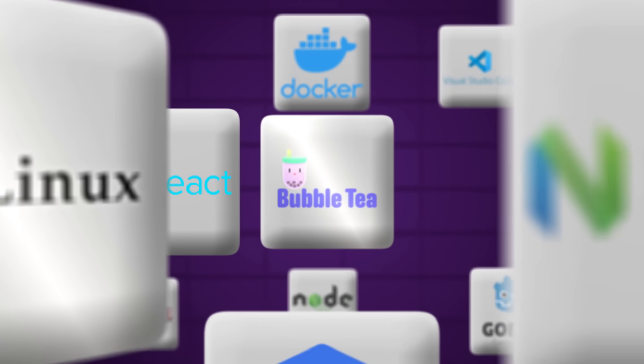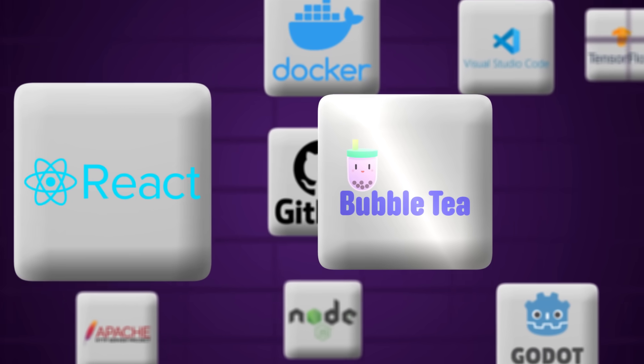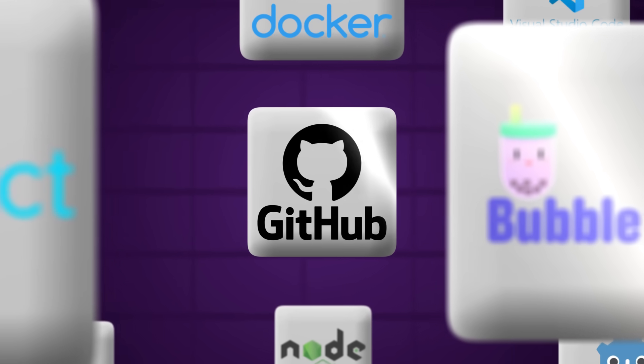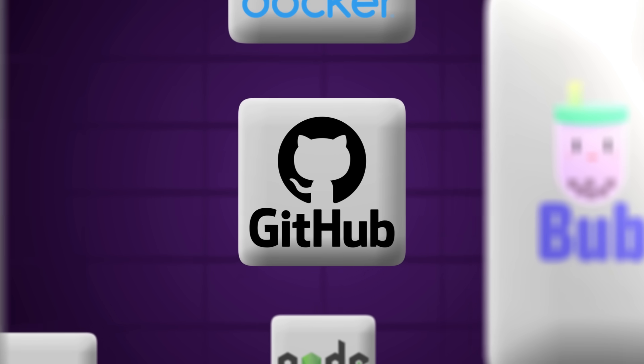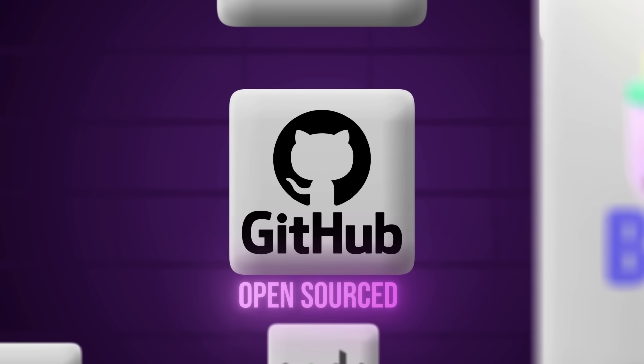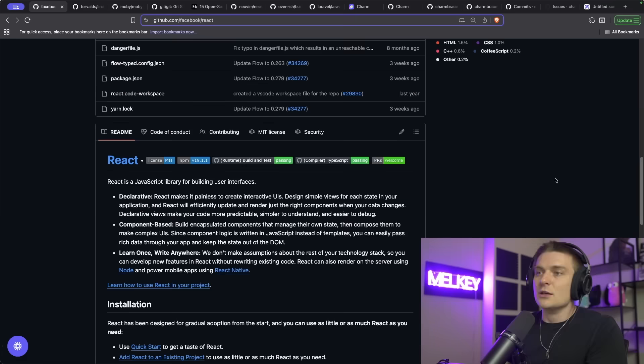There's over 30 million open source repositories on GitHub alone. Some of those popular and best pieces of software ever written are actually all open source. But the question I want to ask and explore today is what makes a good open source project?